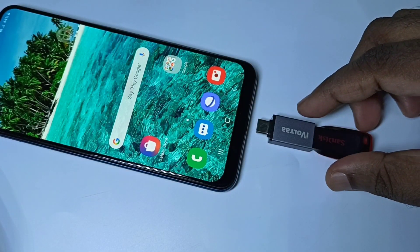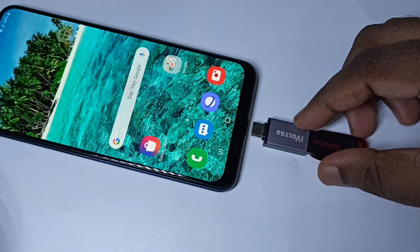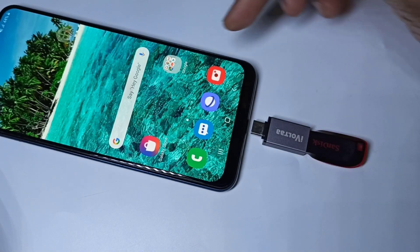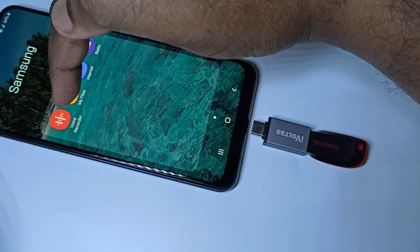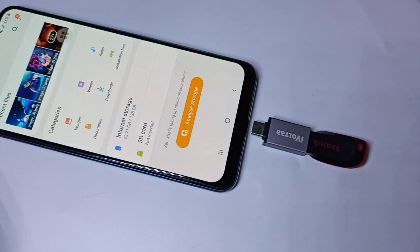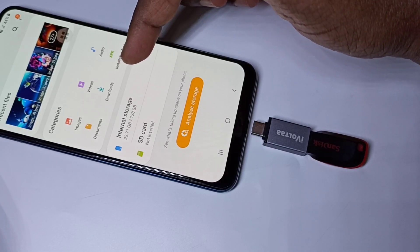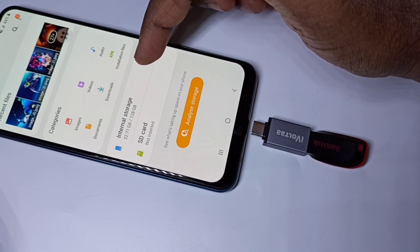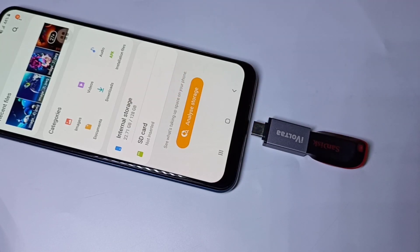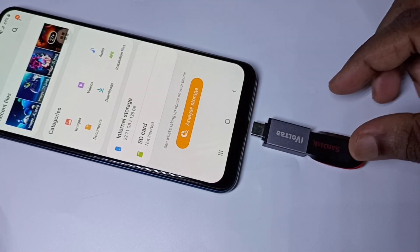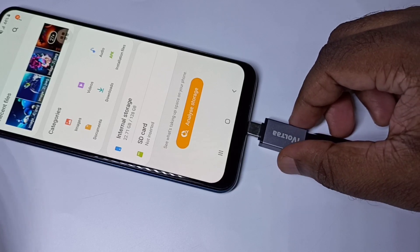Then we can connect this adapter to the mobile phone. Before connecting, let me open my Files app. Here in My Files, right now you can see internal storage and SD card. Now I am going to connect this adapter to the mobile phone.